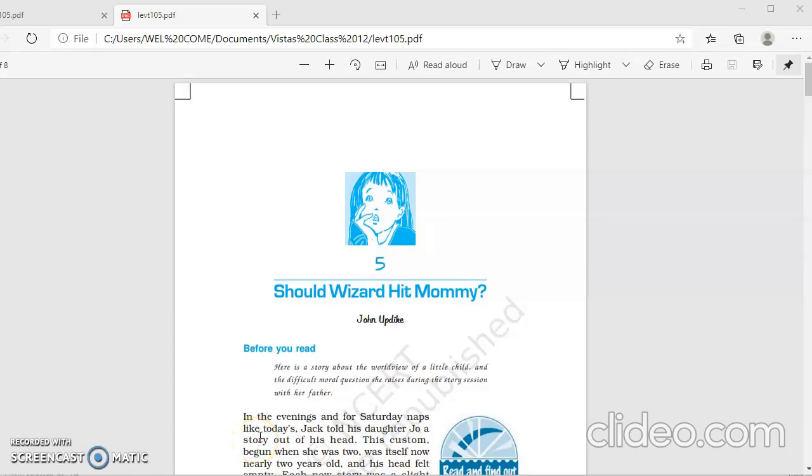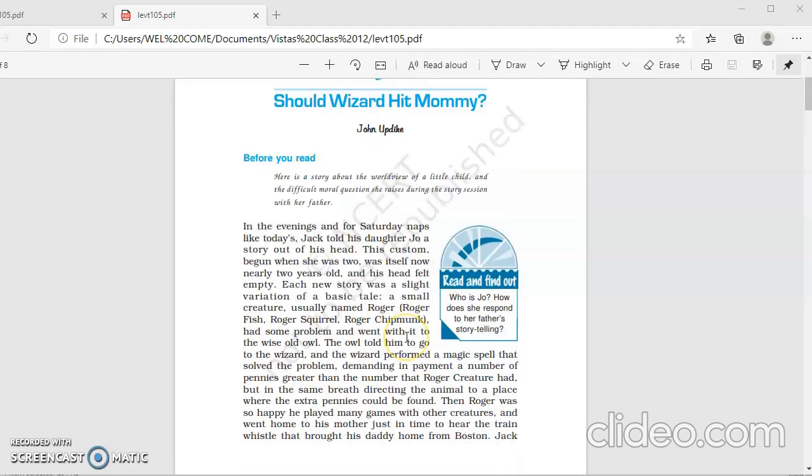Good morning, dear students of Class 12. Welcome to the English online learning class. Today we are going to further continue with the text of the lesson Should Wizard Hit Mommy by John Updike. So let us have a brief recap of what we did in the previous class. It is a story about the perspective of a little child. And the story begins with Jack, the father, who used to tell his daughter Jo stories out of his head, out of his imagination.